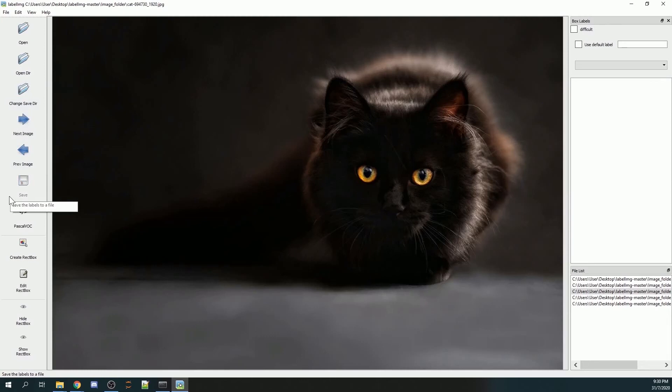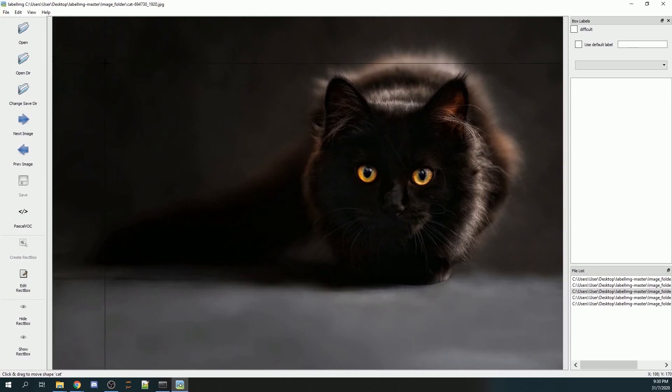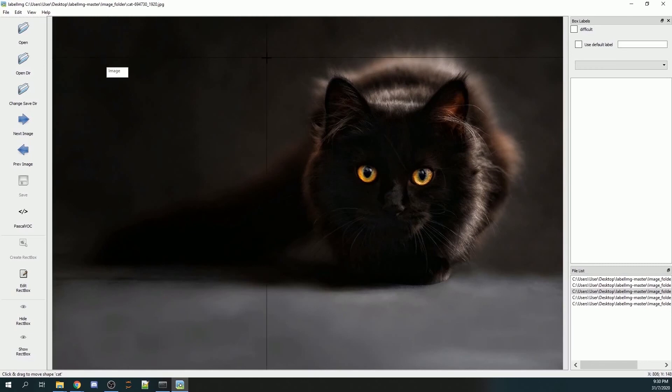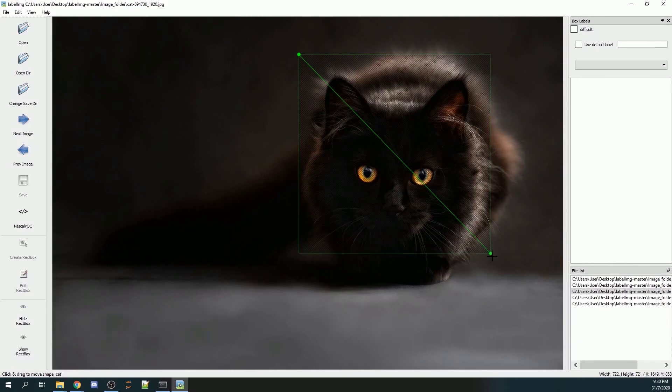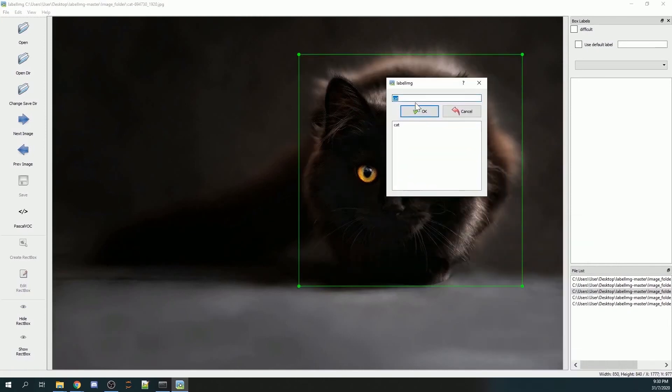There are some useful shortcut keys that can drastically improve your efficiency. It will be W, A, and D on your keyboard. By pressing W, it will automatically help you to click on the create red box button, and then you can drag your mouse across the image that you would like to annotate. Then you can click OK or press enter. The next useful hotkey is A and D. A will go back to your previous image, while D will go to your next image.